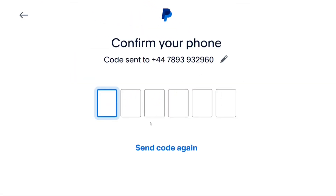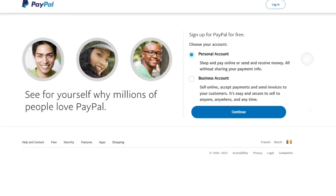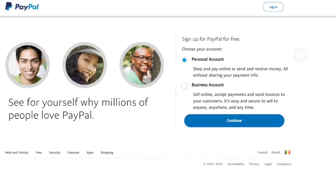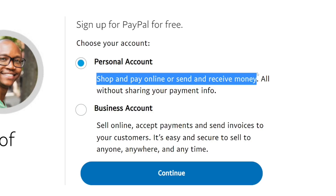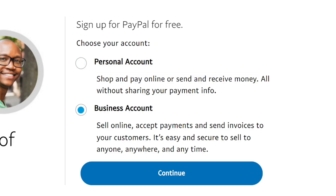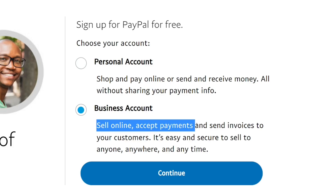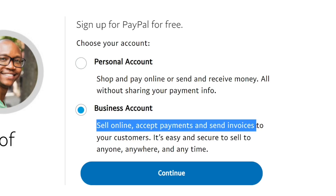Input the verification code and it will bring you to the account type selection. You have the option to create a personal account or a business account. For the personal account, you can use it to shop and make payments online. For the business account, you can use it to receive payments from your customers. So if you are creating it to receive money or work, you have to go for the business account.